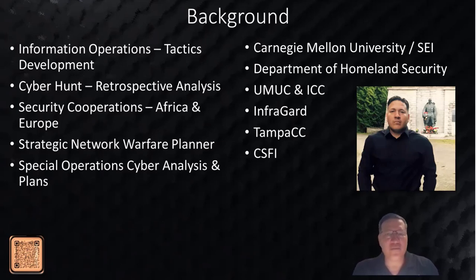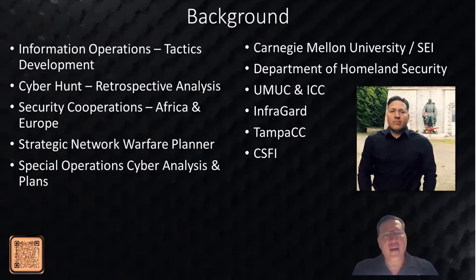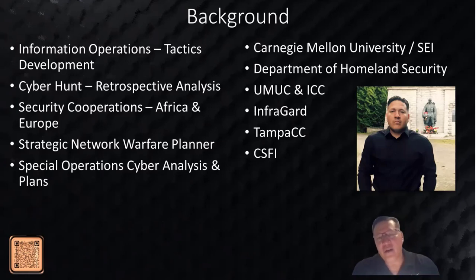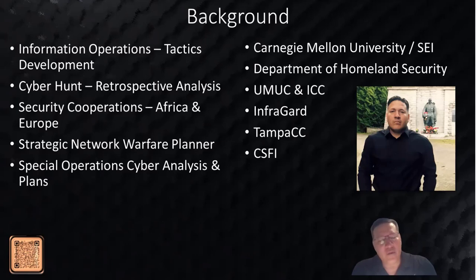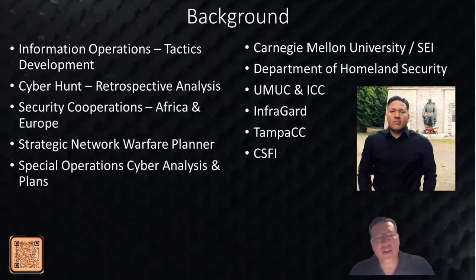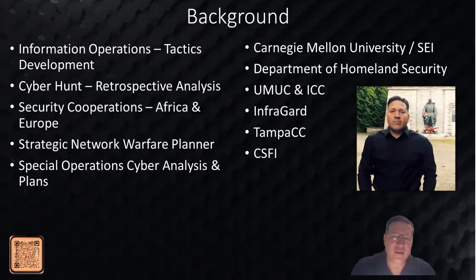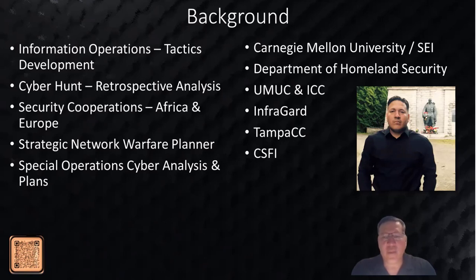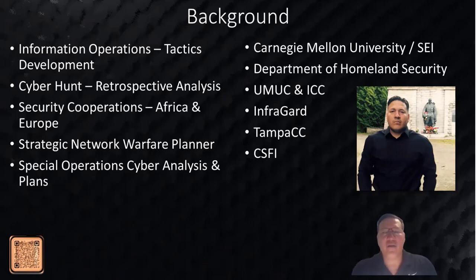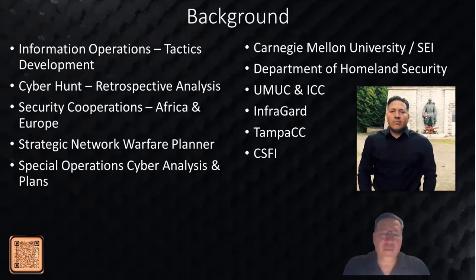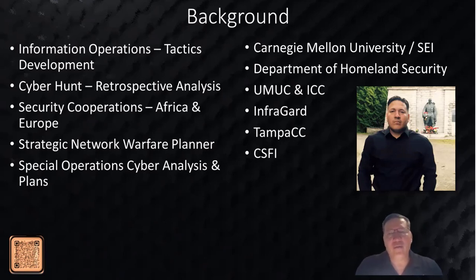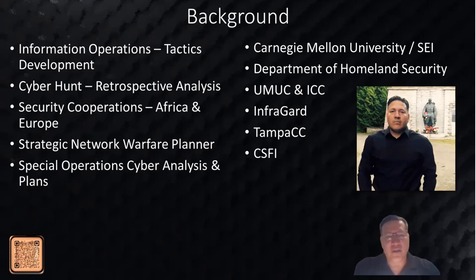On the commercial industry side, I worked with Carnegie Mellon University and the Software Engineering Institute supporting organizations such as other FFRDCs and Department of Homeland Security. I also worked as a university professor on cybersecurity and criminal justice. Currently, I'm the sector chief for financial services for InfraGard in the Tampa, Florida region. I work with Tampa code camp and participate in CSFI and other initiatives.